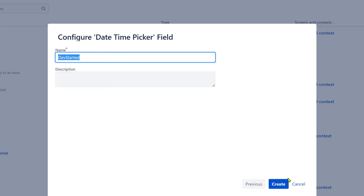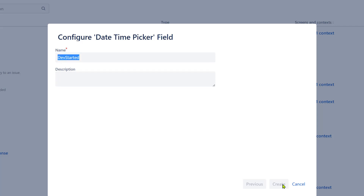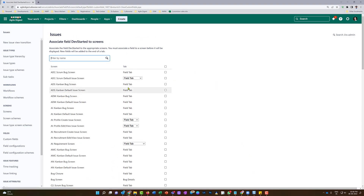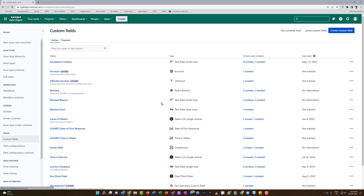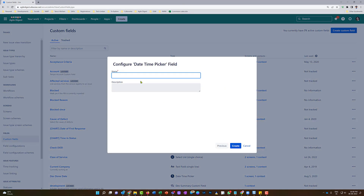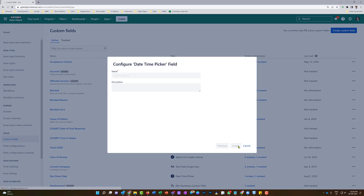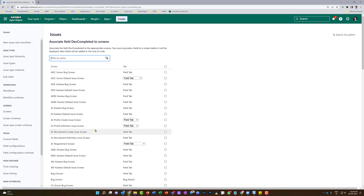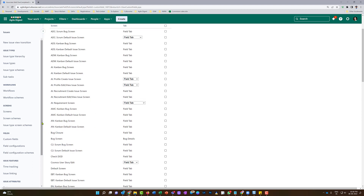That is the name I've given - I'll click Create. I'm not placing it on any screen for now; I don't need to show it on a screen. I'll go back and create one more custom field - I'll select the date-time picker again - and name it 'dev completed'. Now both of these fields are created.